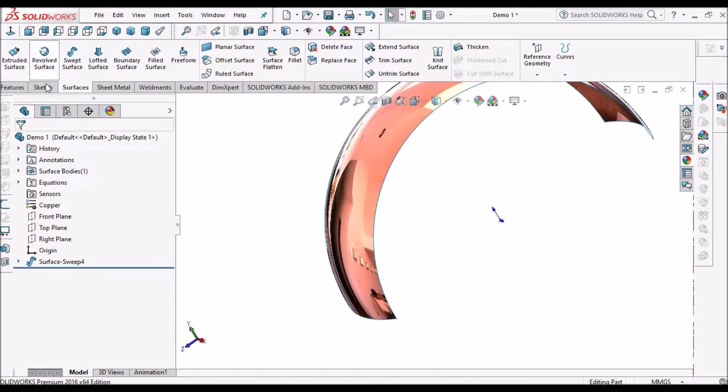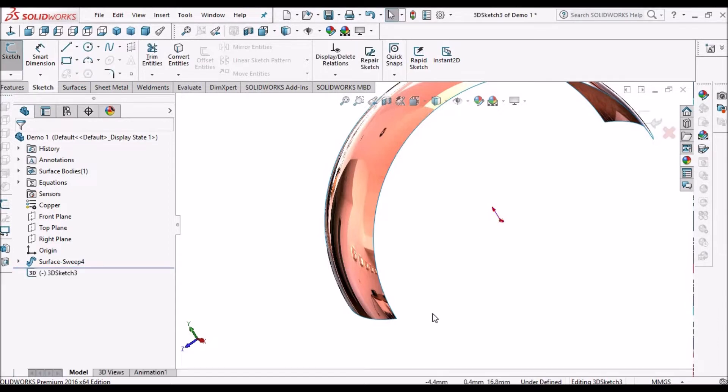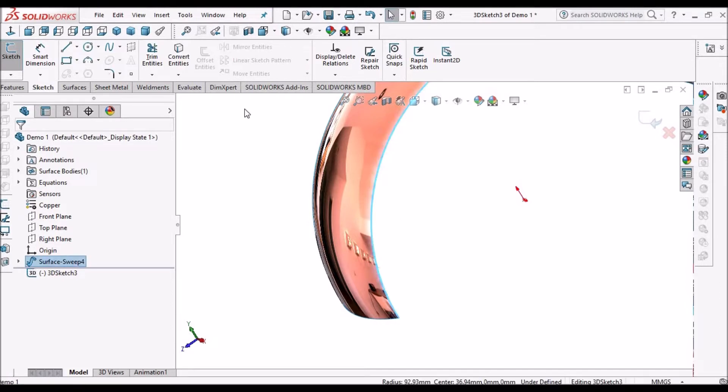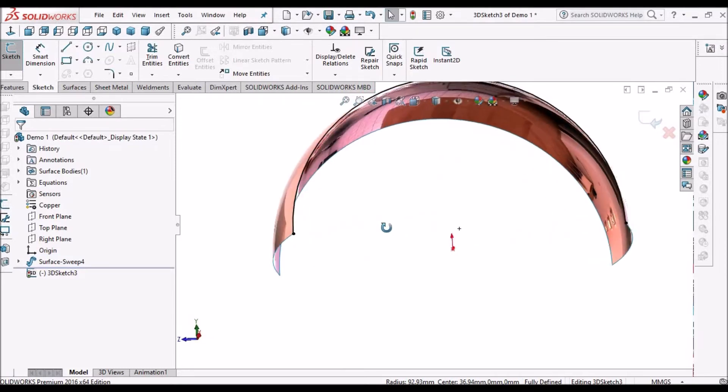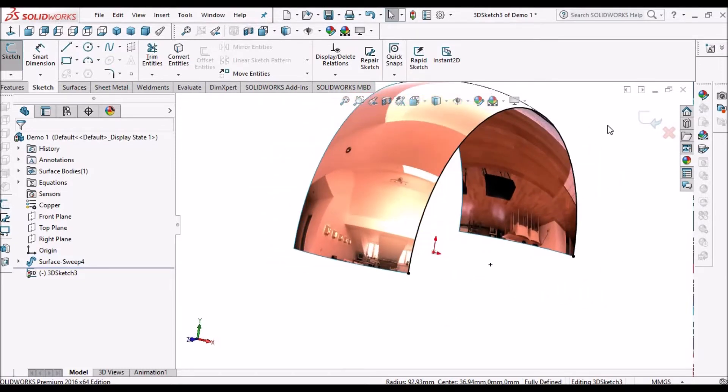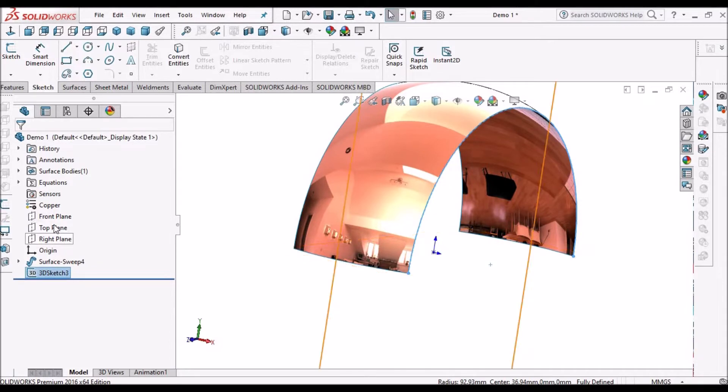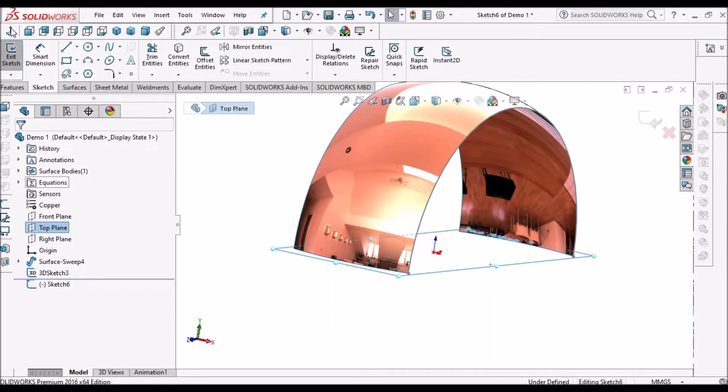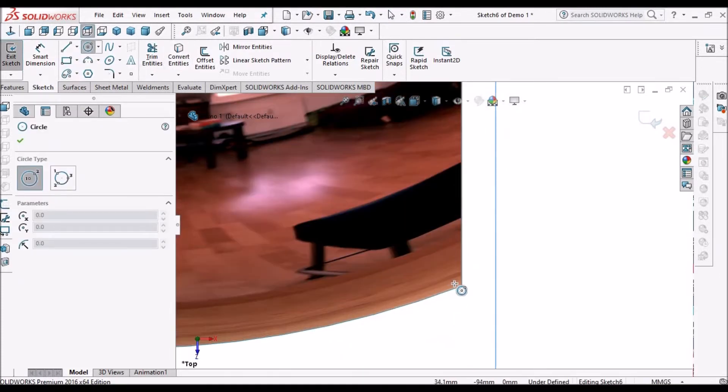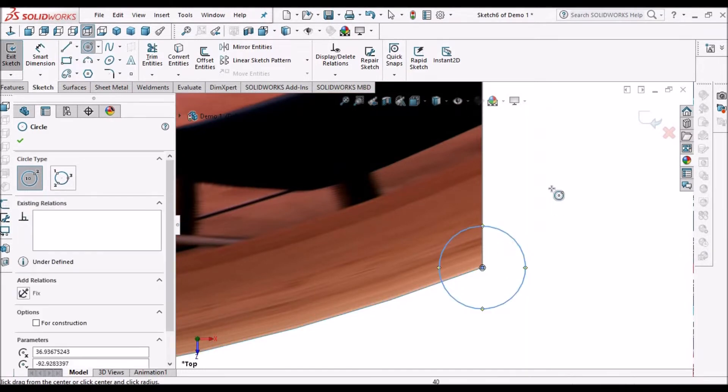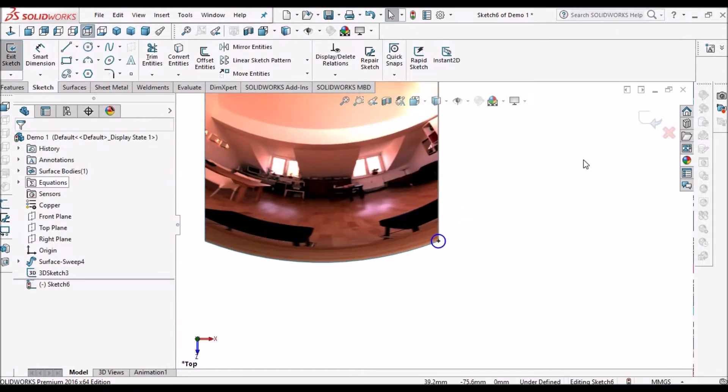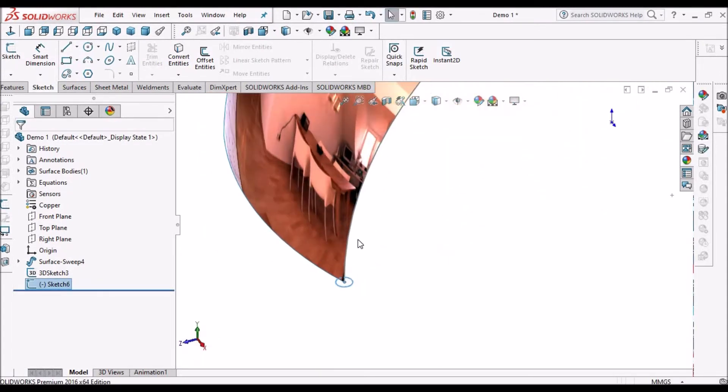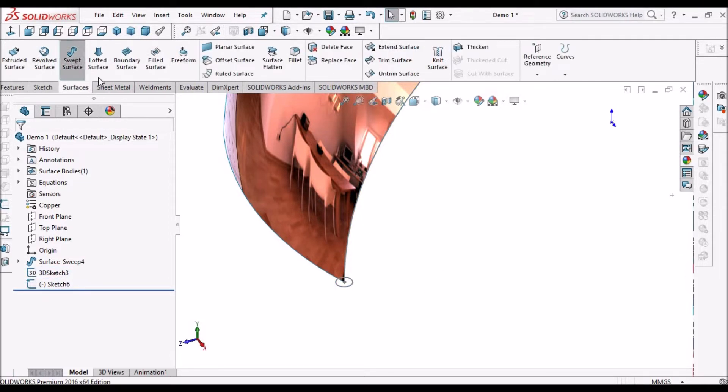We go to 3D sketch, select this edge and convert entity. This creates one sketch. We say OK, then go to top plane and select sketch. We select circle. For better visibility I'm creating a large circle. So we have two sketches - this sketch and the circular one. Now we go to surface swept surface again.